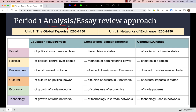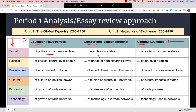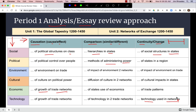In world history we use constructs to make sense of information: historical themes and analysis skills. Throughout the course we've looked at causation (cause and effect), comparison (similarities and differences), and continuity and change over time. We can apply these skills to themes — for example, the effects of political structures on class, comparing social hierarchies in two states, causes and effects of trade network growth, or continuities and changes of technology in trade networks.